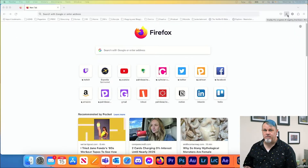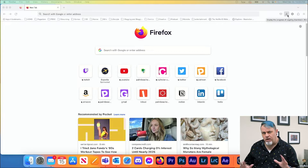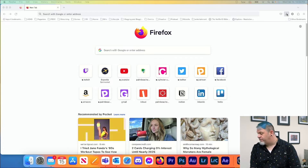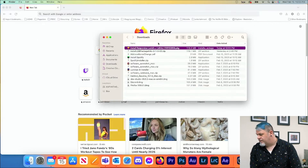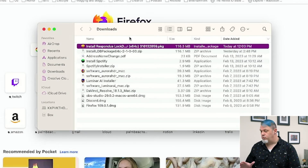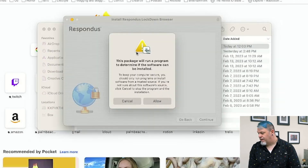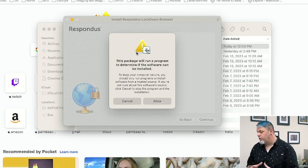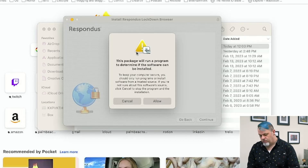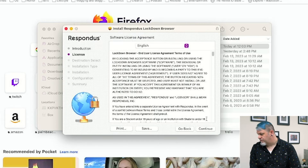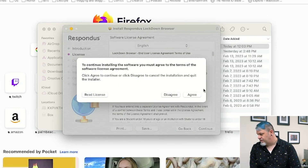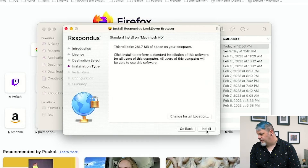Now switching over to the Mac — the process is a little different with some additional things to note. After you've downloaded the install file, launch it and run the installation. In Firefox, click the Recent Downloads button, then click on the zip file. It'll unzip the file for you, then double-click on the PKG. You'll get a message saying the package will run a program to determine if the software can be installed. Click Allow, then Continue, Continue again, Agree, and then Install.